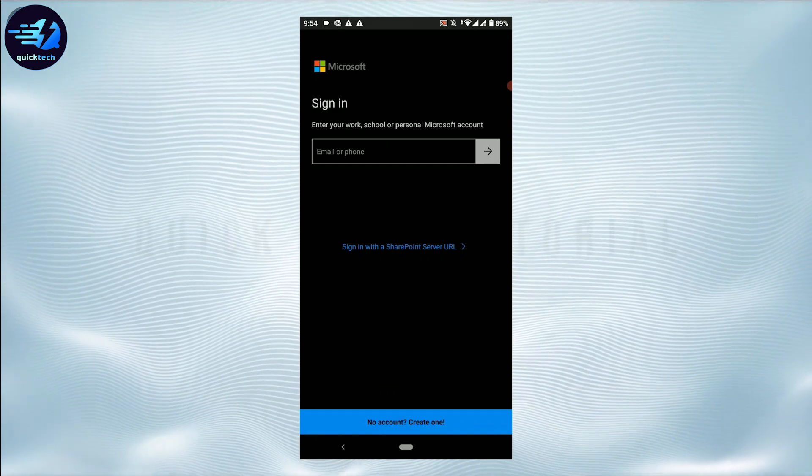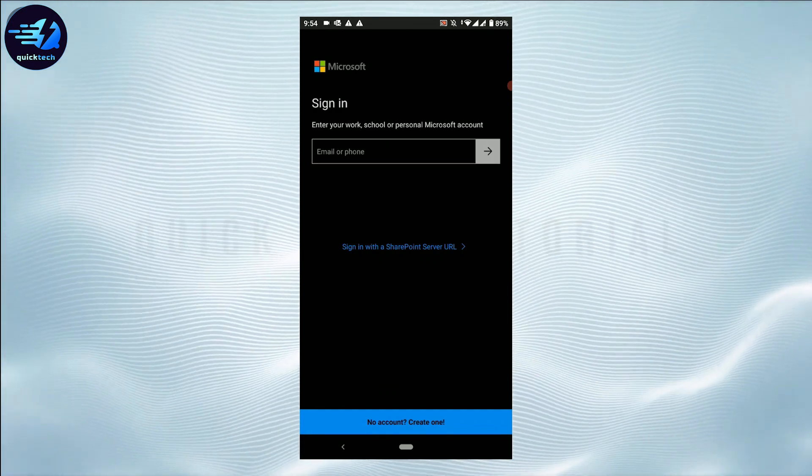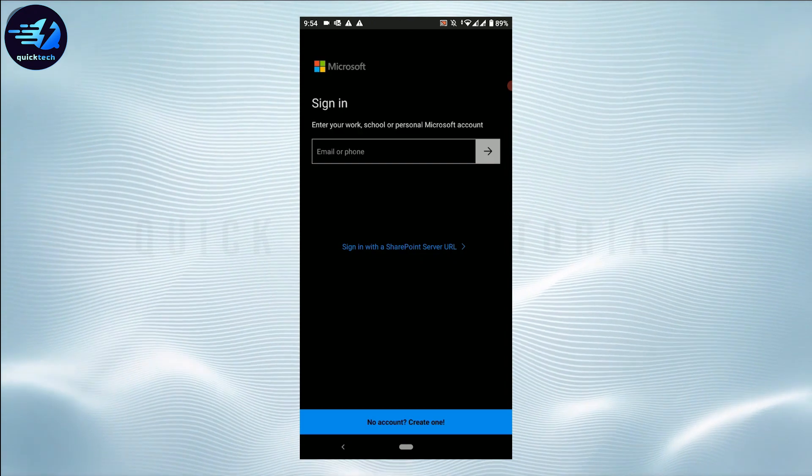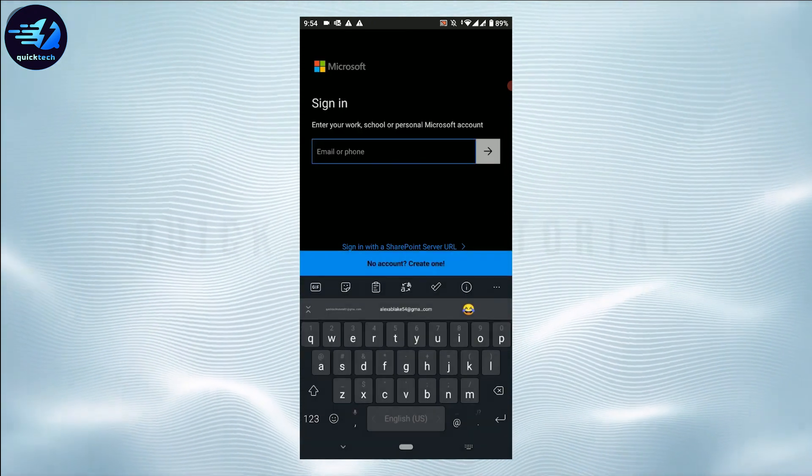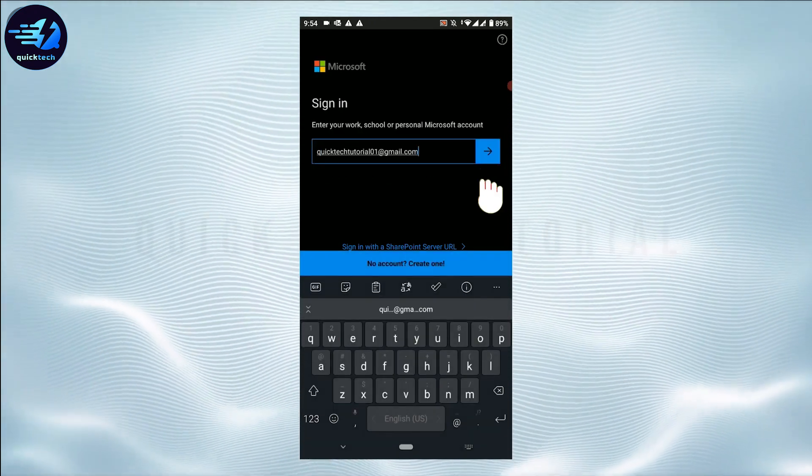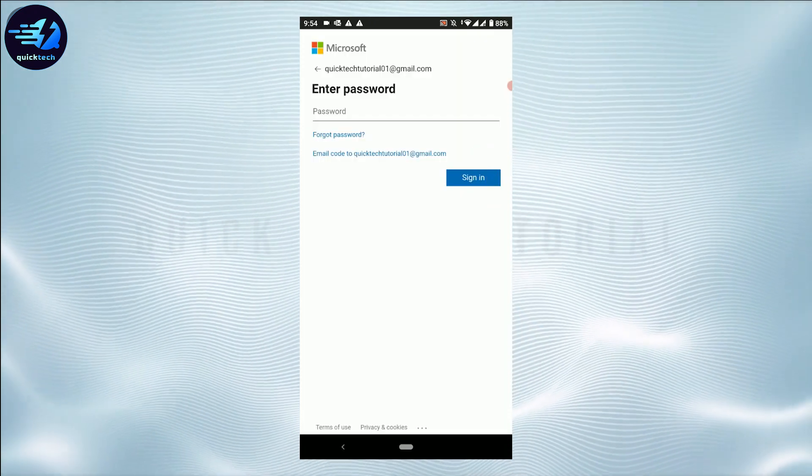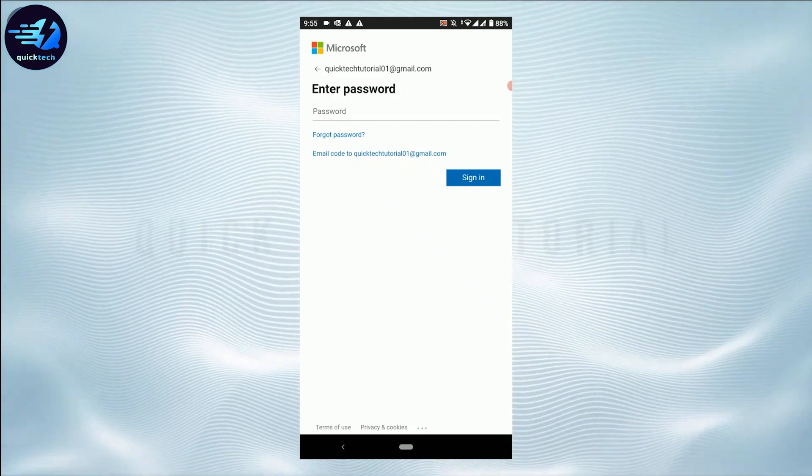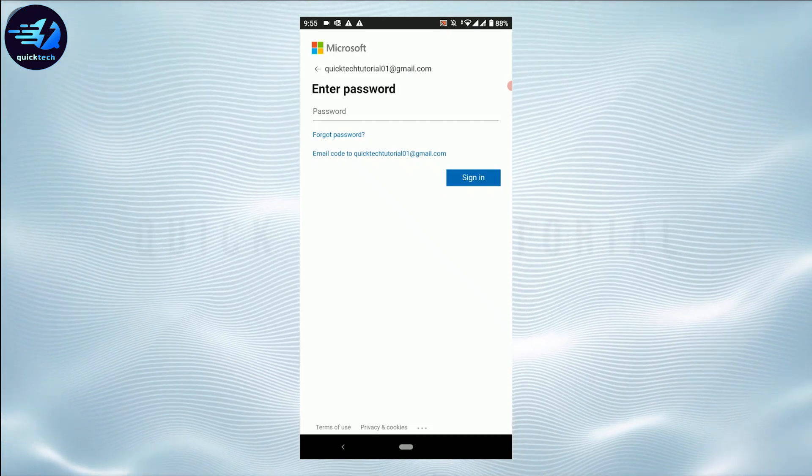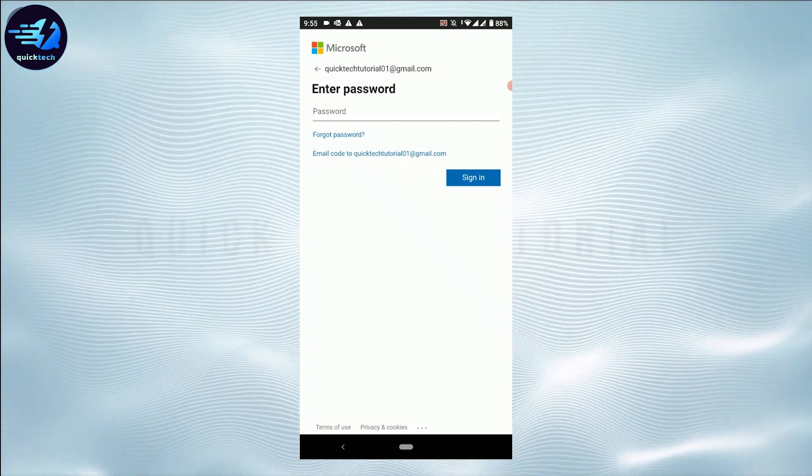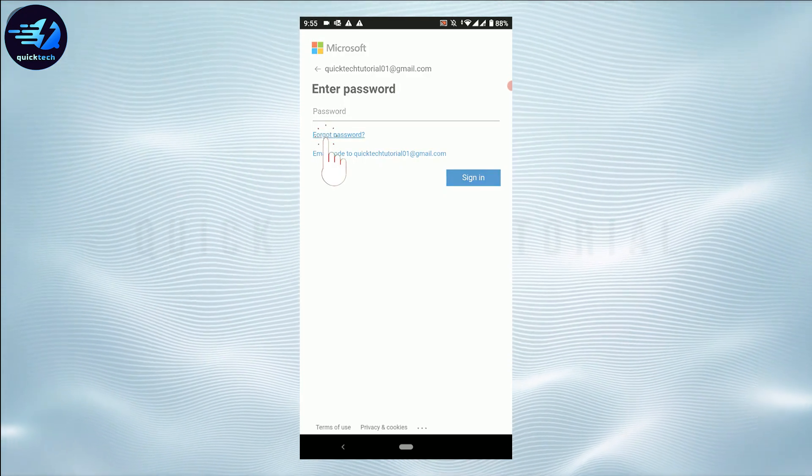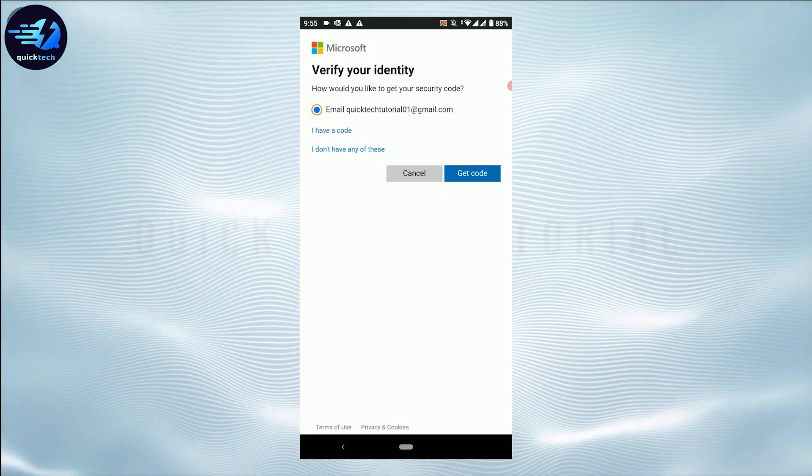On the sign-in page, you need to type in the account email address. Then tap on Next. To login you will need to provide the password, but we are going to show you how you can recover it. For that, you need to tap on Forgot Password.